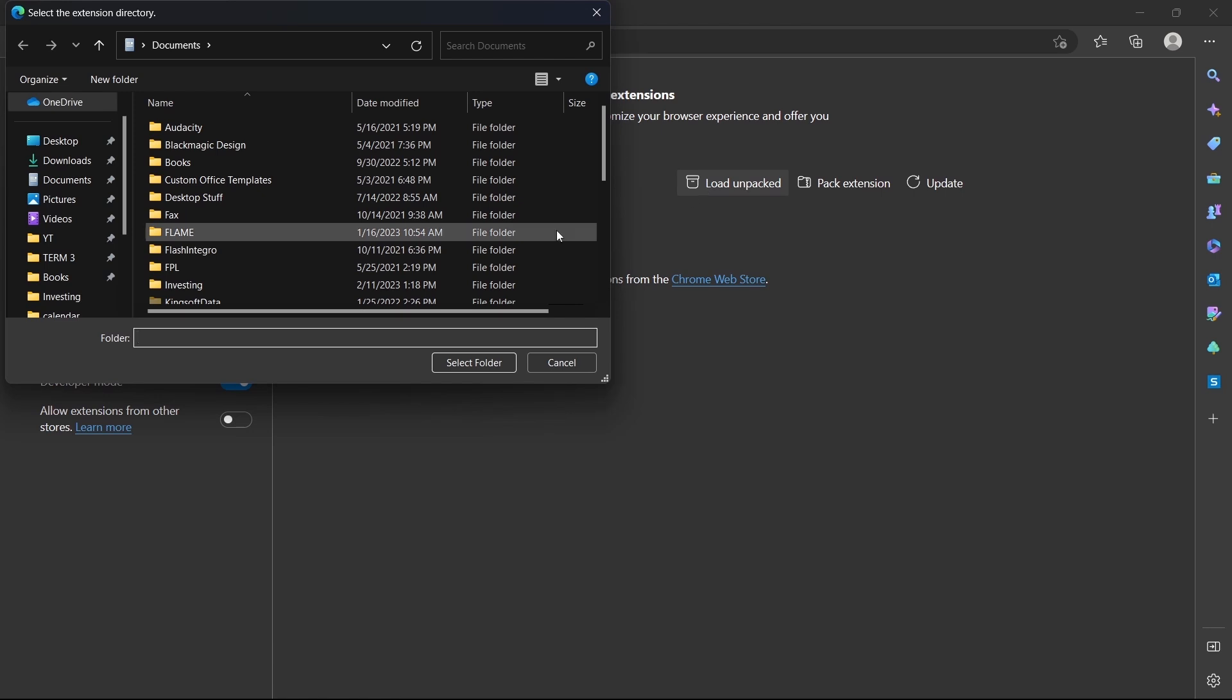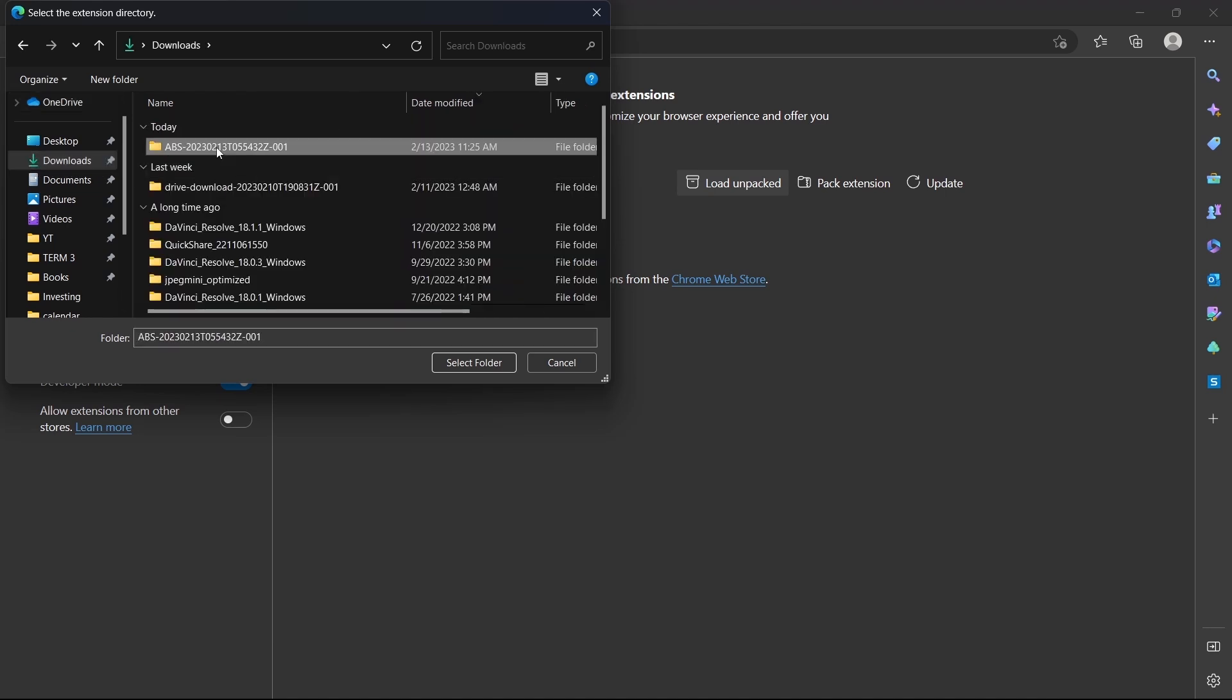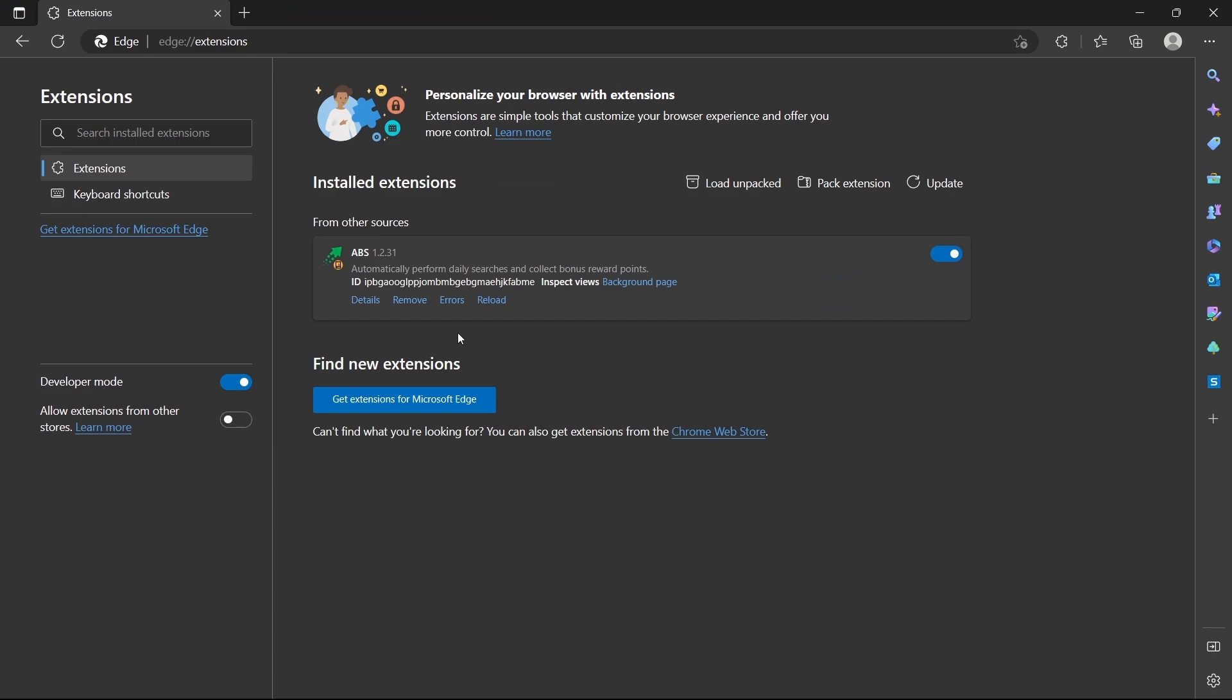And now what you've got to do is add that extension to Edge. So it's saved in my downloads. I'll select this file, then select ABS. So this is the file which we have to add. And just click on select folder. And now as you can see, it's successfully added.